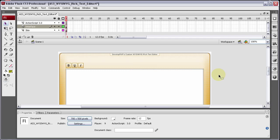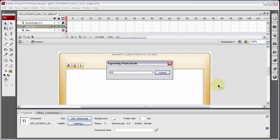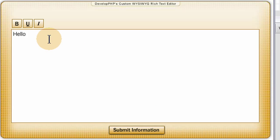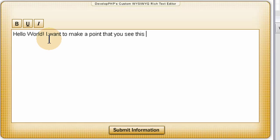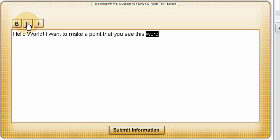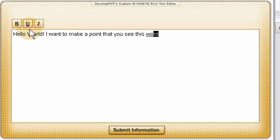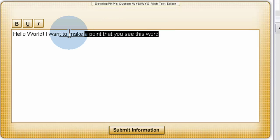Let's test out our underlining functionality by pressing Ctrl+Enter. I want to make a point — see this word? If I highlight the word and press the underline button, there it is, it underlines it. Now let's highlight a couple of letters and try to un-underline those. Works good. Let's un-underline the whole word, let's underline a section. Looks like it works fine.